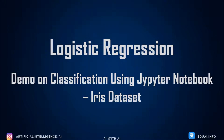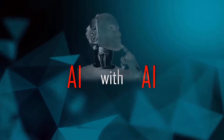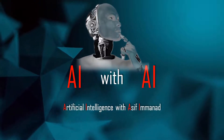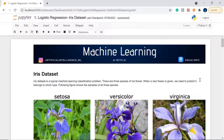Welcome to AI with AI, this is Asif Imnad. In the last videos we have seen what is machine learning and the different types of machine learning. In the recent video we also discussed about classification and the different examples of classification. We will be starting with a very small and simple example so that you guys can also implement it.